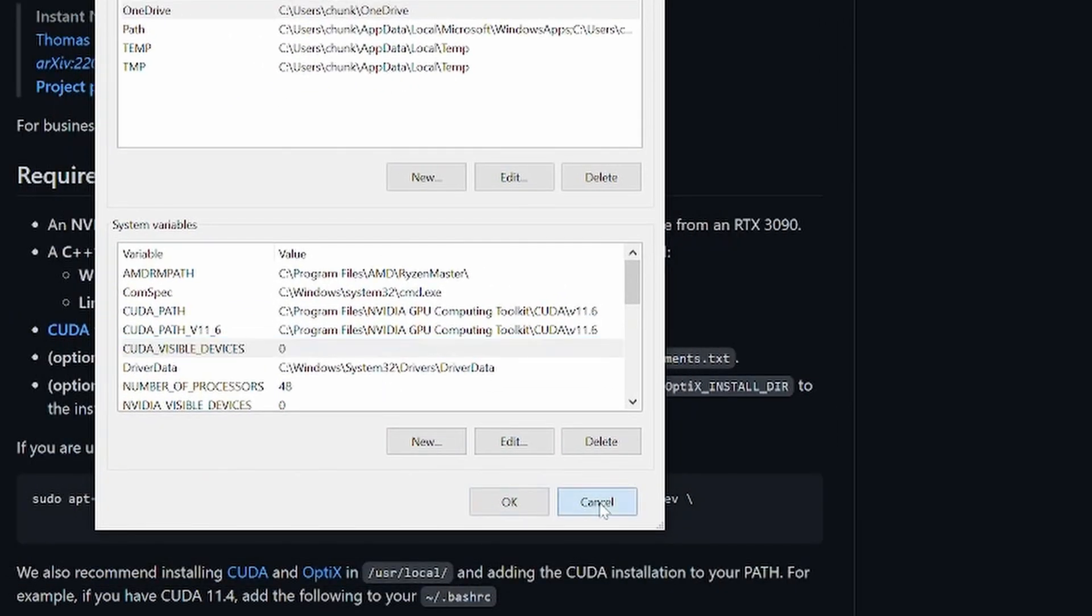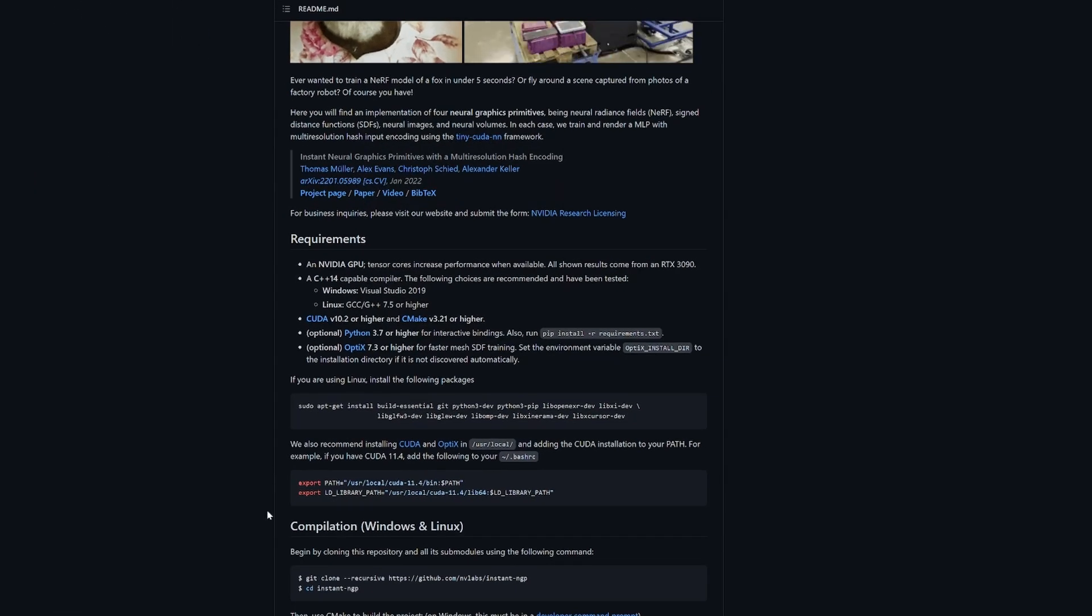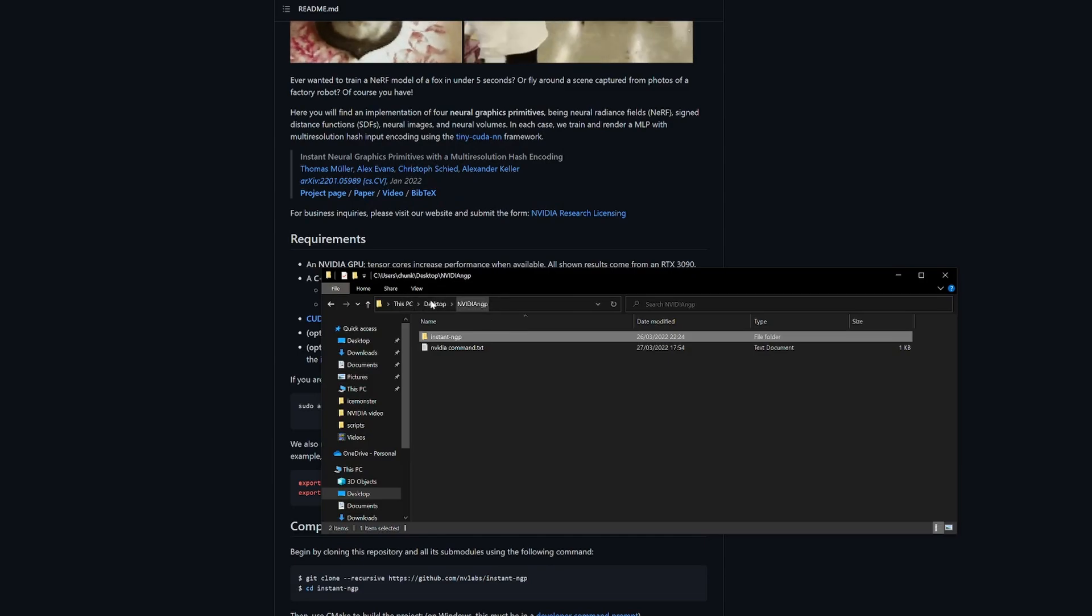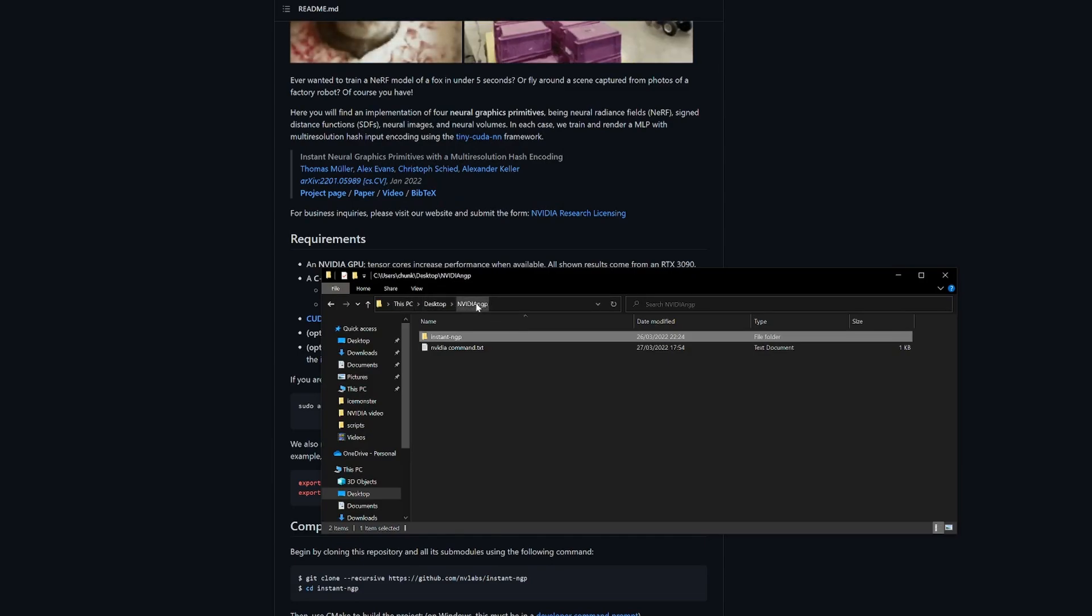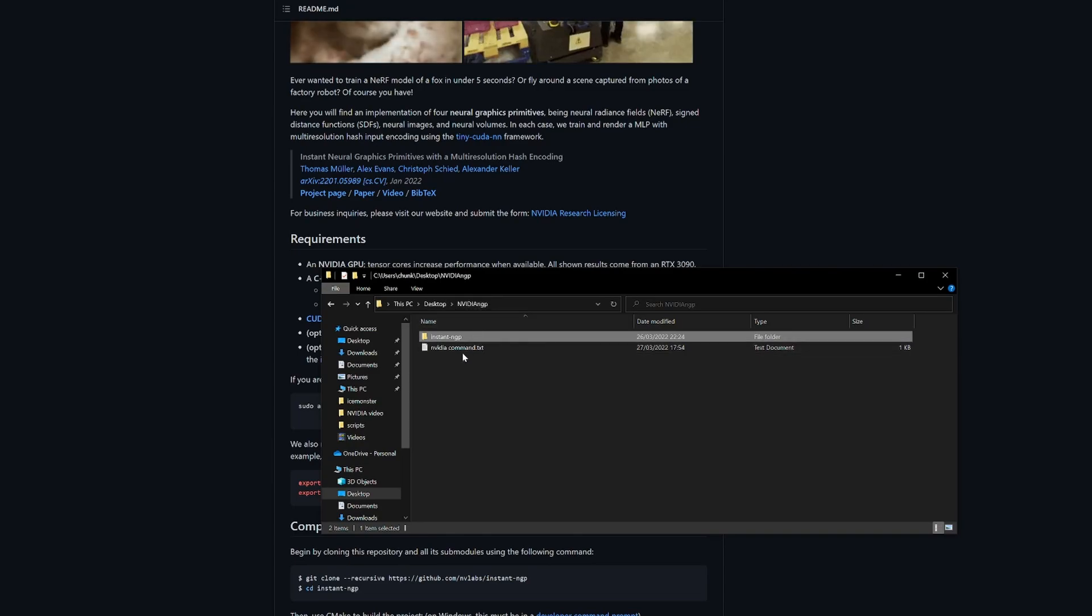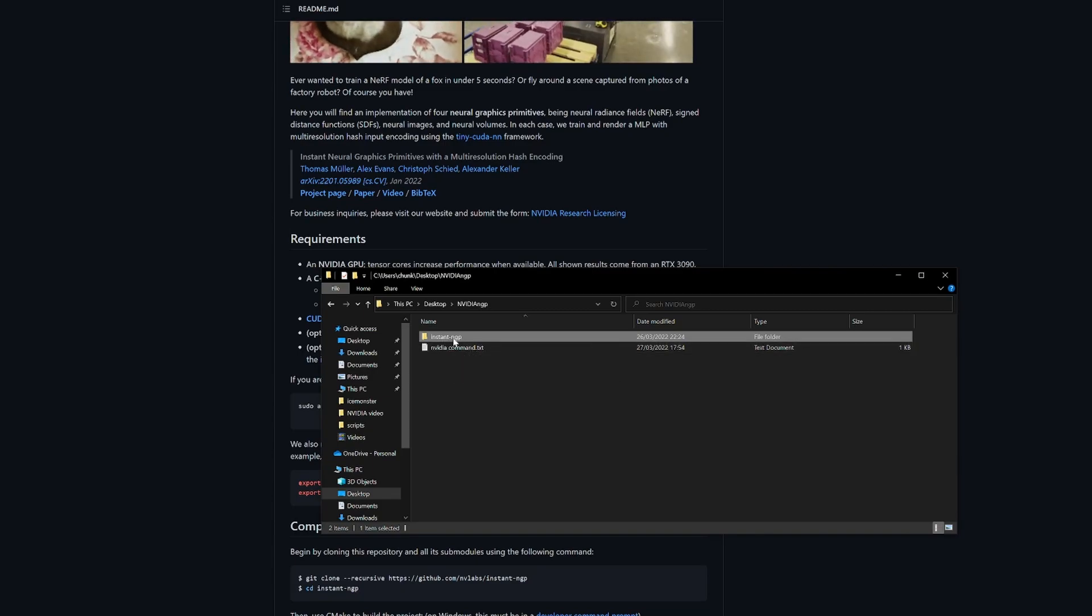I also got stuck with having a space in the file path. Make sure you don't have a space. I should know this, C++ doesn't like spaces in the projects. So yeah, make sure instant-ngp is instant-dash-ngp, not instant-space-ngp.